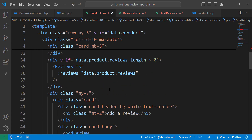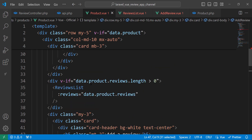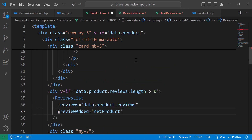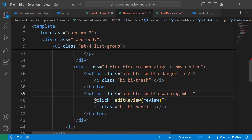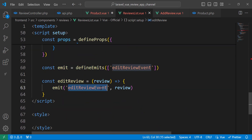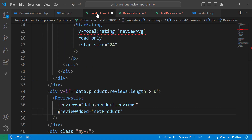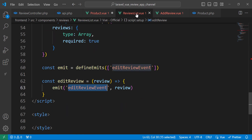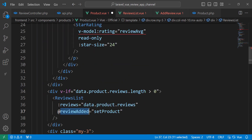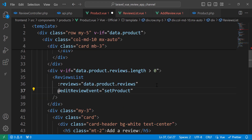Now we need to listen to this event inside the parent component — similar to what we've done before. The event name is edit-review-event. Once we receive the event we need to call a handler function.